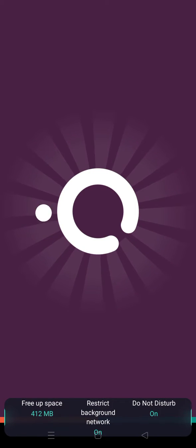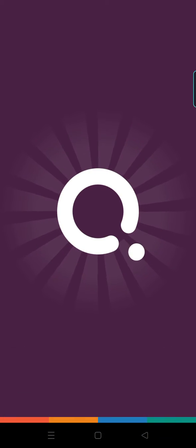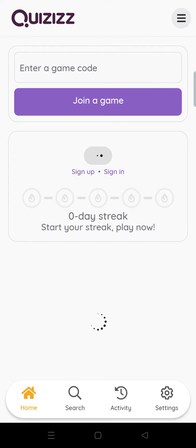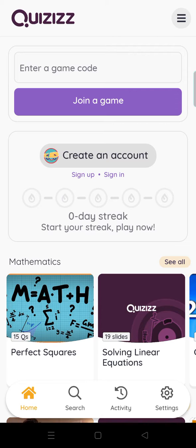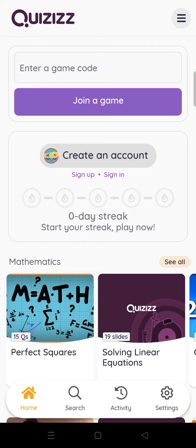The home page of Quizizz will open. Here you find two options below: on the left side you have Sign Up, on the right side you have Sign In. Press the Sign In button on the right side.